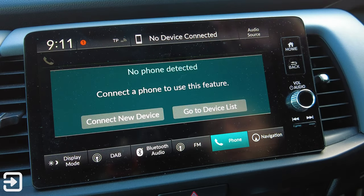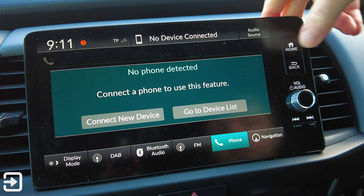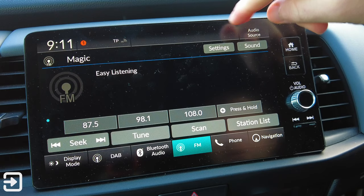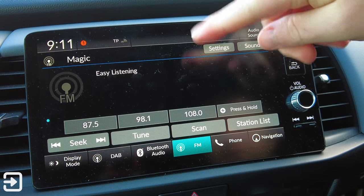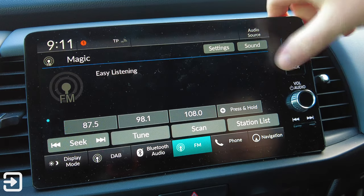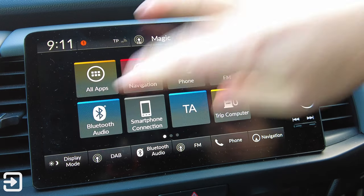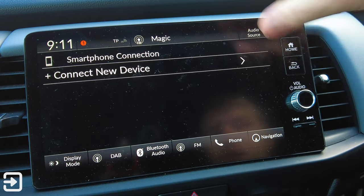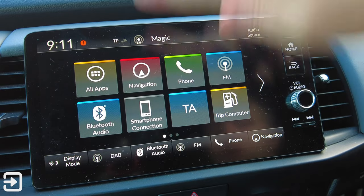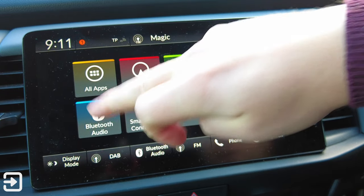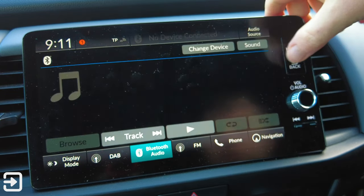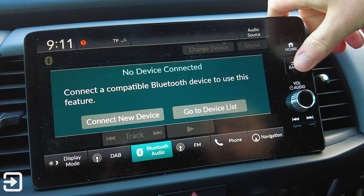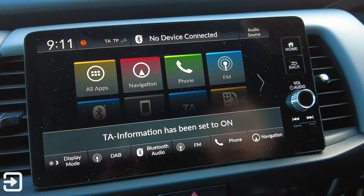There's no phone connected, so we'll leave that for now. FM Radio is just a shortcut to the radio system and we can select DAB if we want to as well. Bluetooth Audio and Smartphone Connection - this will have a CarPlay button if you are using CarPlay, it'll just be replaced with that. We've got Bluetooth Audio as well, so again no device connected but we can play music from a Bluetooth source if we want to.